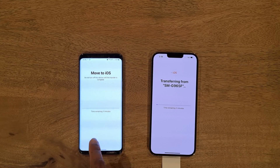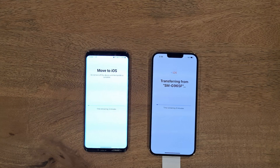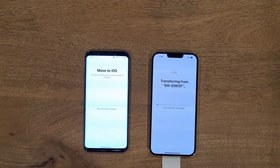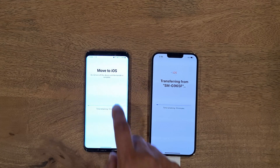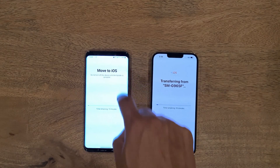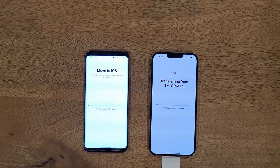The transfer has started. Please make sure that you don't turn off your old or new phone, and also make sure you have an ample amount of battery to complete the transfer.